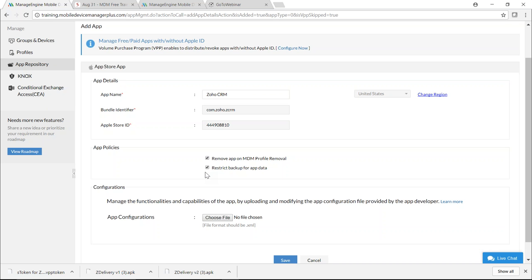Restricting backup is useful if the app will work on confidential corporate data. Under Configurations, you can set up initial configuration using a configuration XML file, which is distributed along with the app and applied on installation — applicable only if the app developer has granted prior permission. Now click Save. The app has been added to the app repository and is ready for distribution.